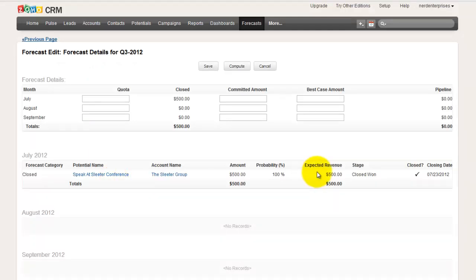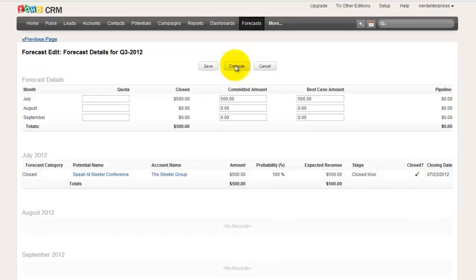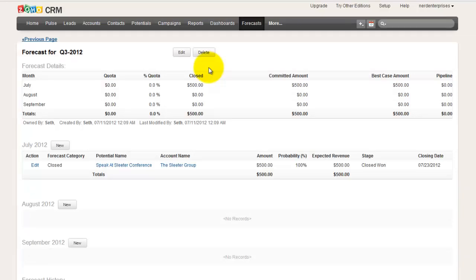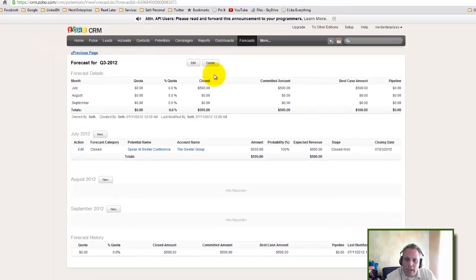It shows me what I've got in the pipeline, right, it shows expected revenue is $500. So I can compute, and it's going to put committed amount $500 right there, and then I can save this forecast. So now I start being able to track based on business that I know I've locked in for the future how much money I'm bringing in based on all this.